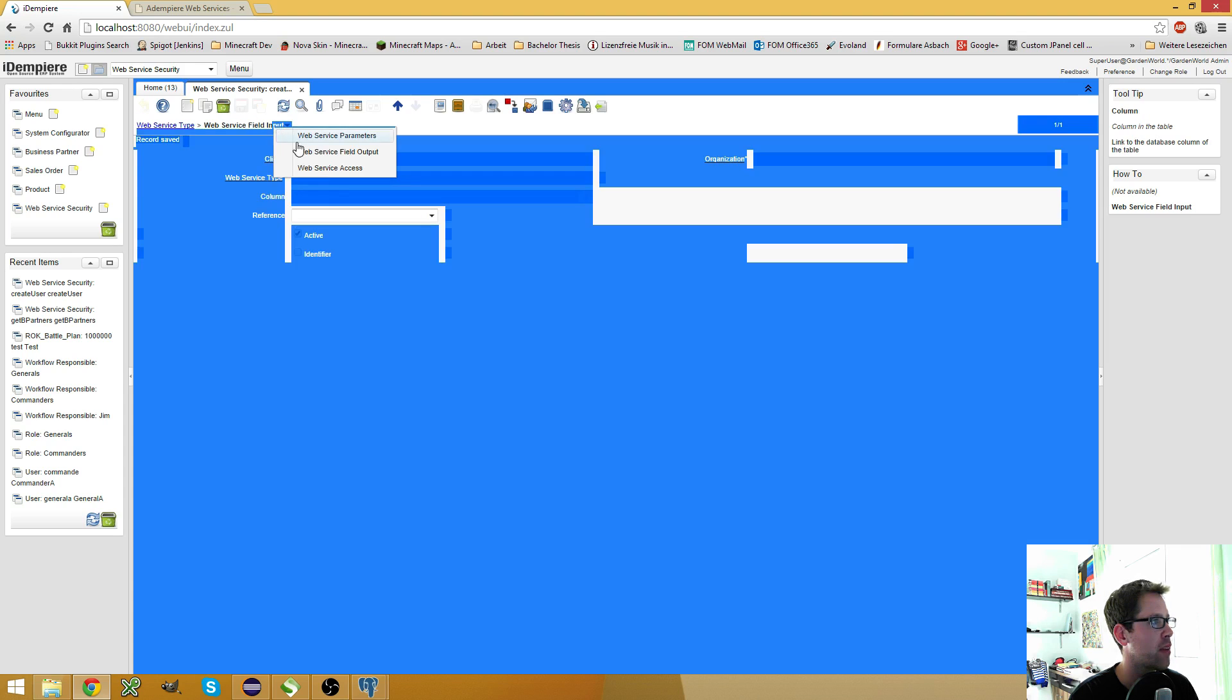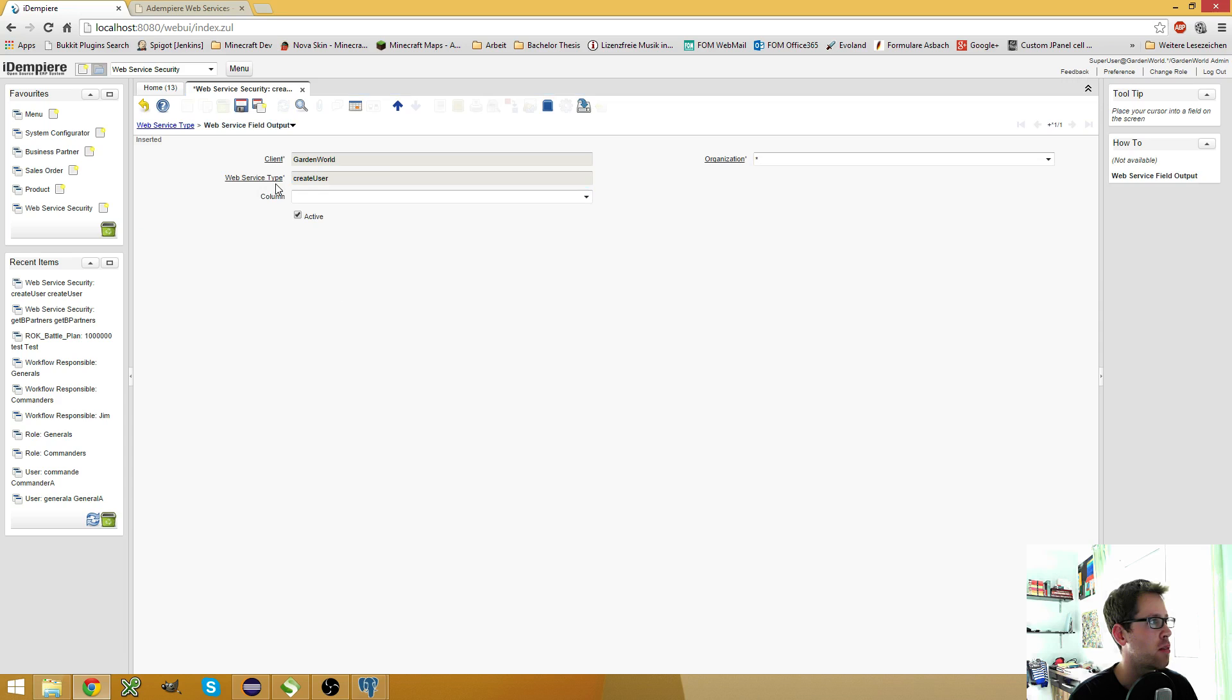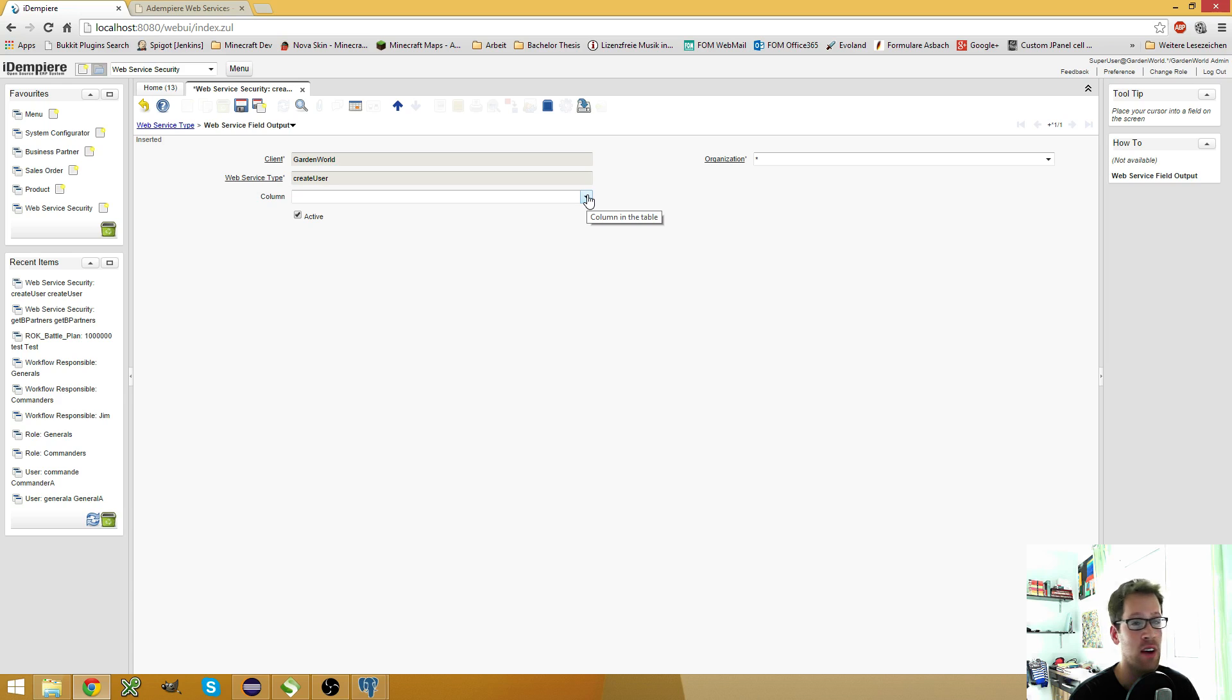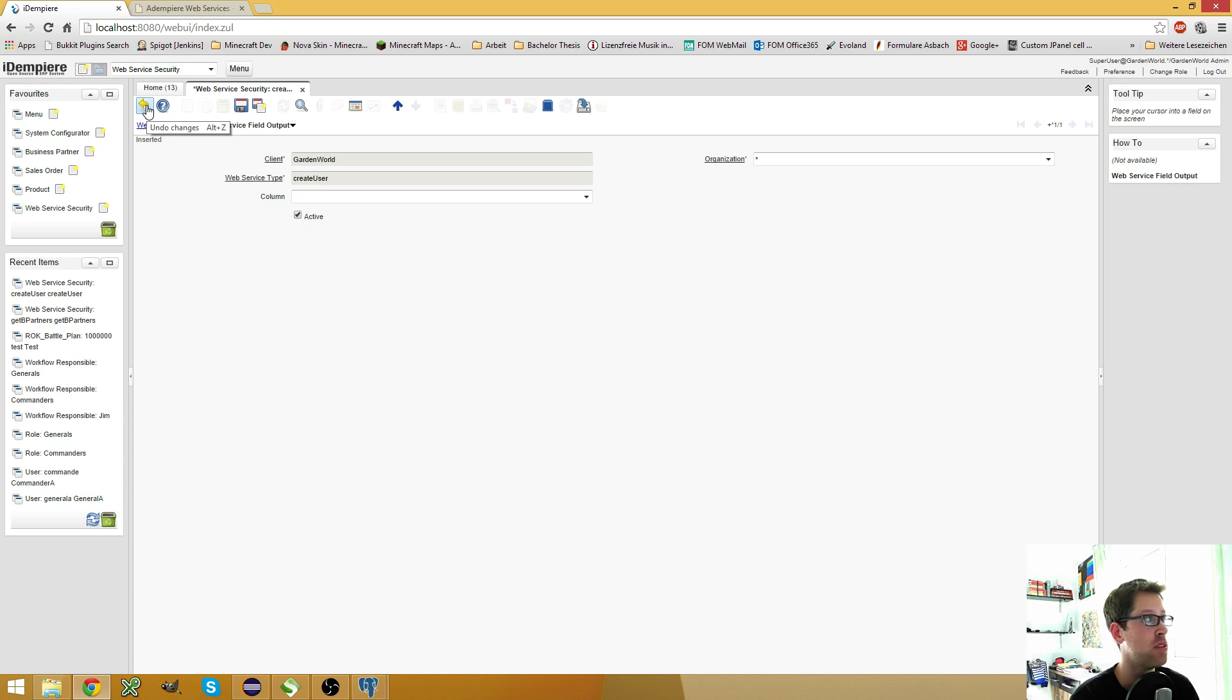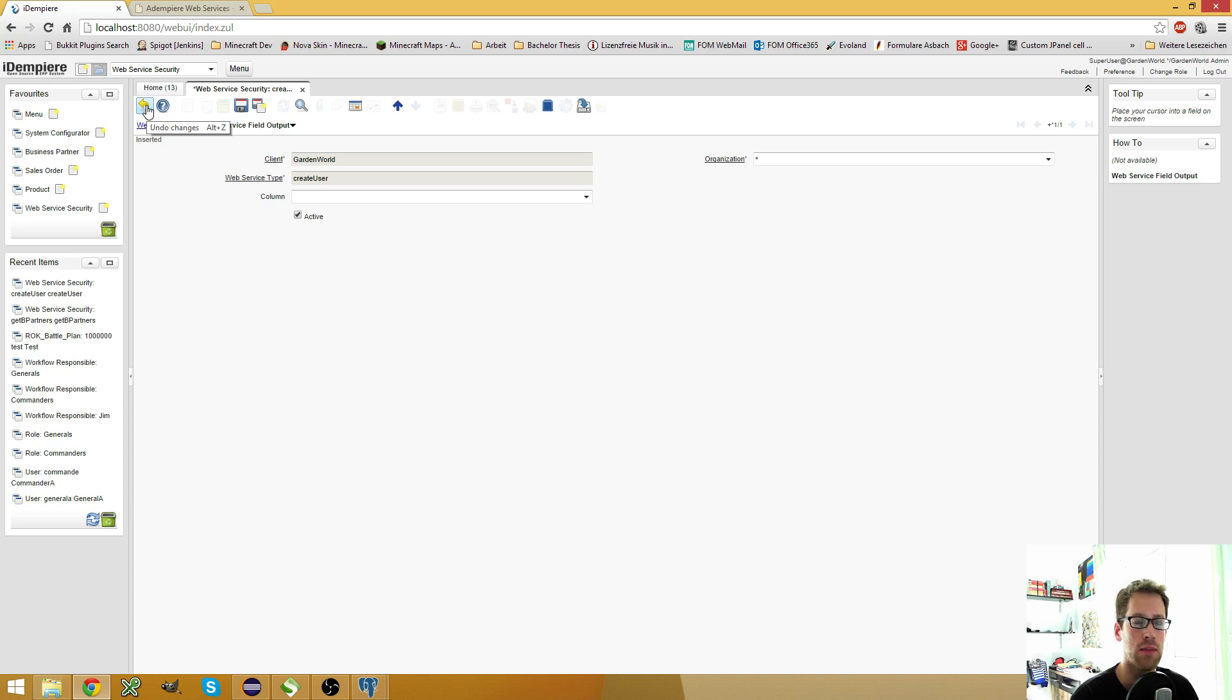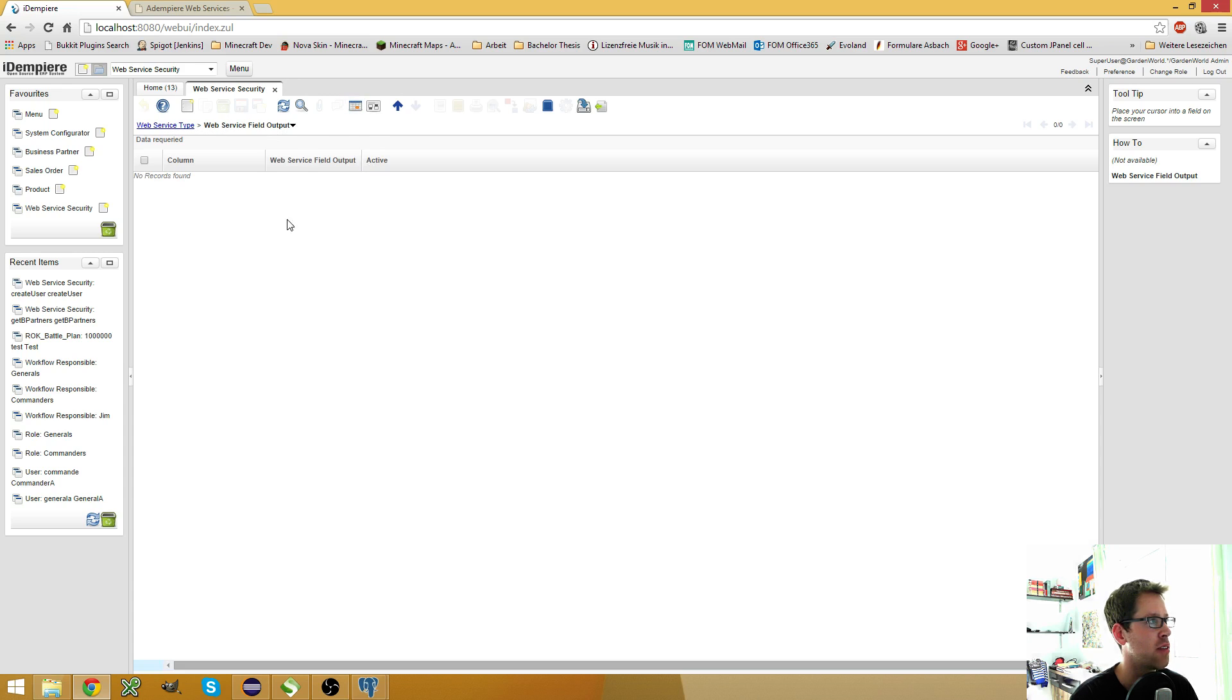Then you can specify the output fields. And here you can define which fields the response should include. But since we have a create data web service, it will automatically return the key column ID, which you will see in a second. So I can leave this completely empty.